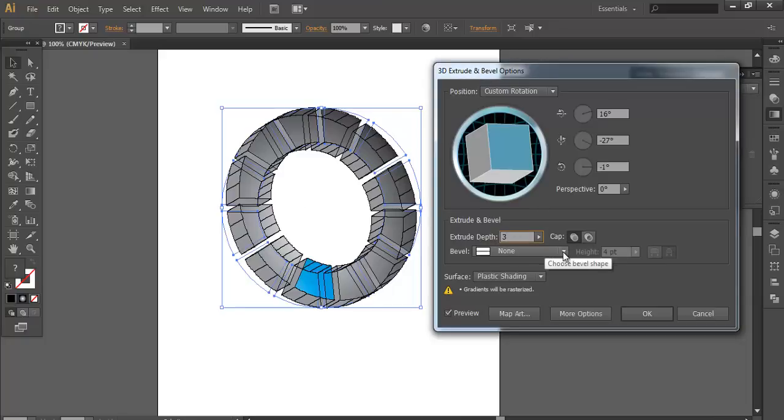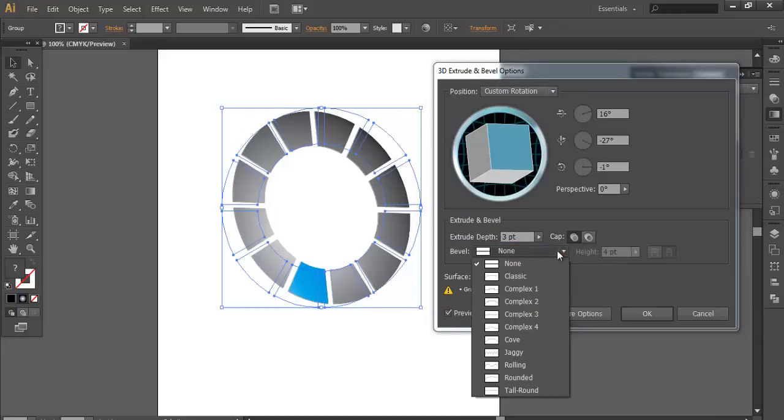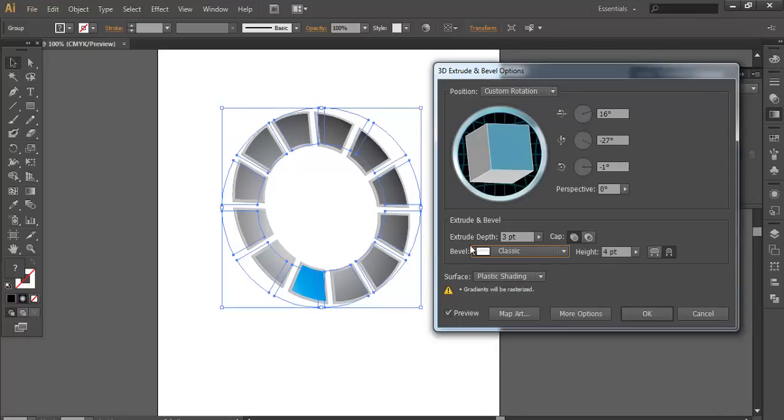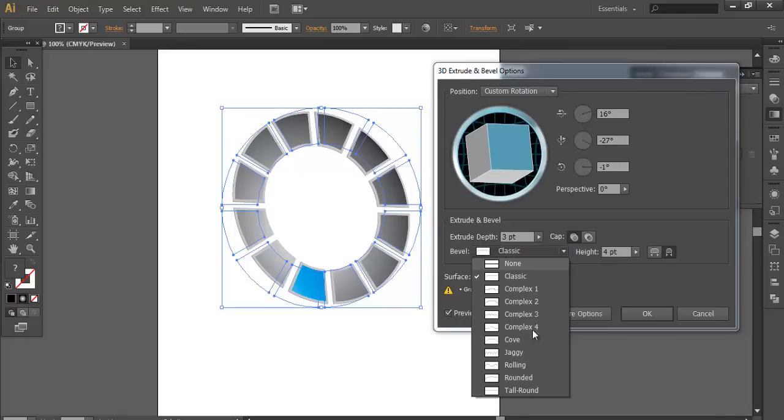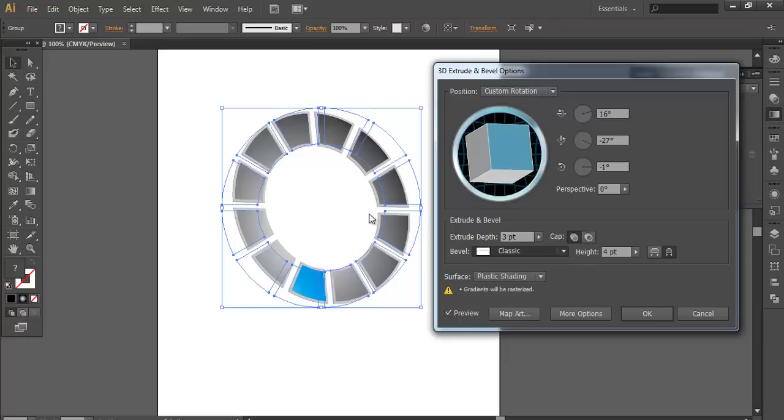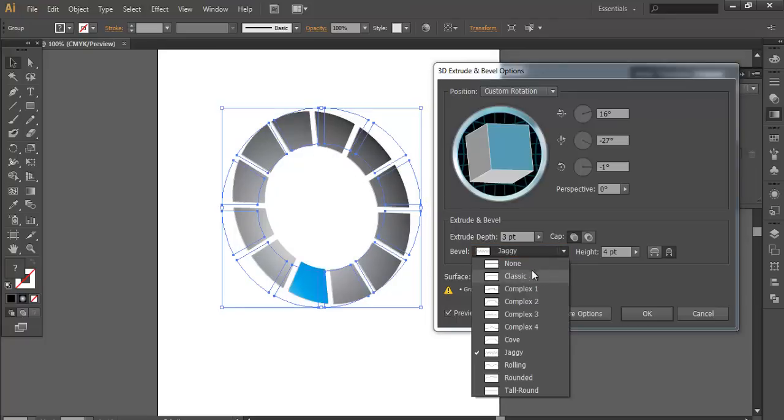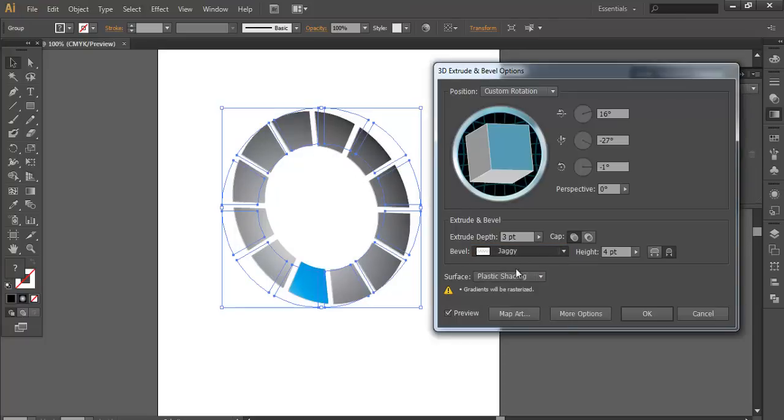Once you have done that, you can even change the designs. Whether you want a classic look. See you can see there's a change. Whether you want a zigzag look. So right now I need a none. That is a plain. So I need a surface.